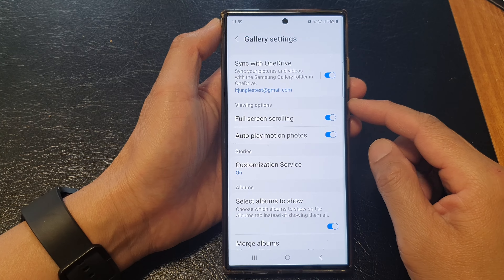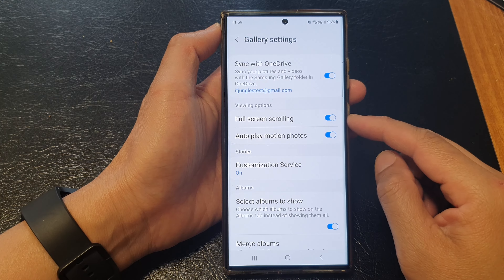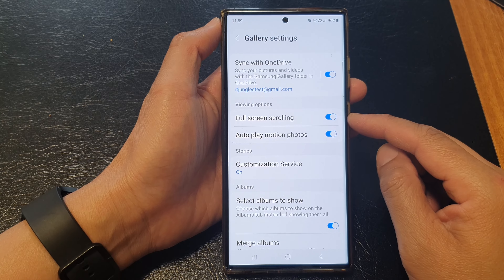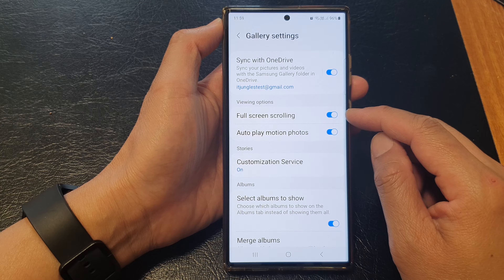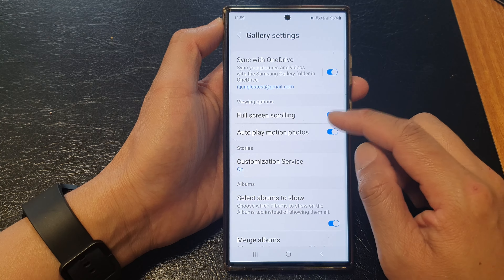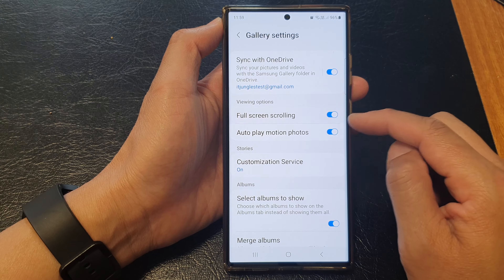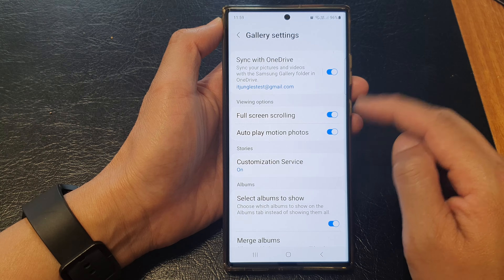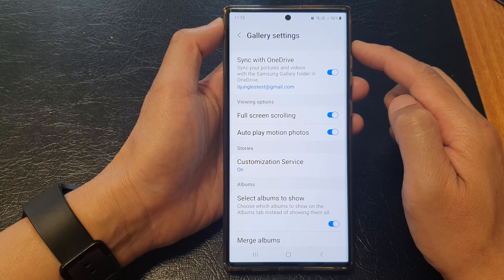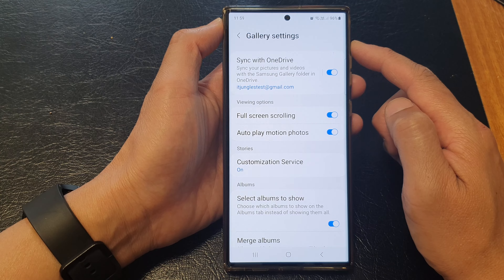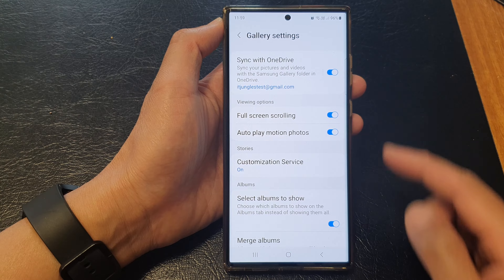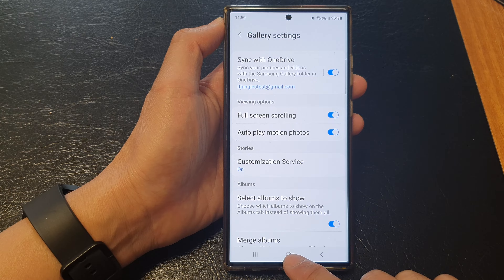Hey guys, in this video we're going to take a look at how you can turn on or turn off full screen scrolling for the picture gallery on the Samsung Galaxy S23 series.